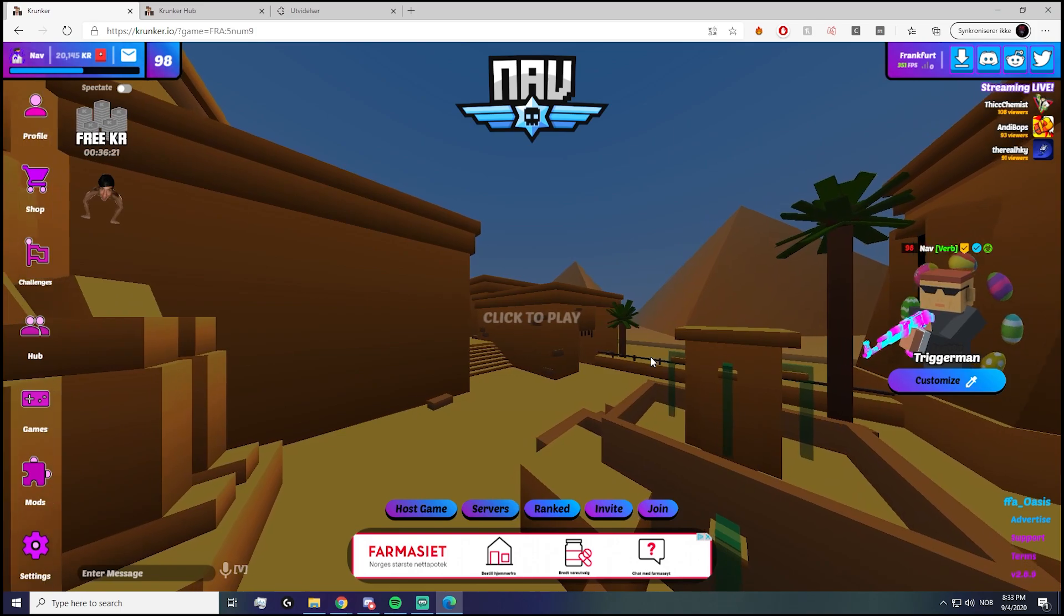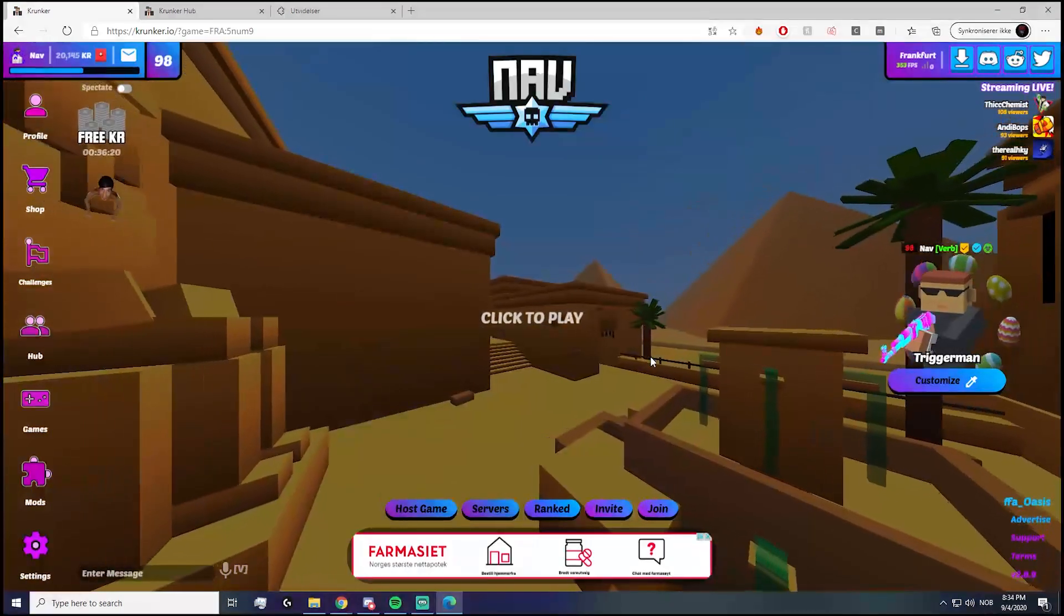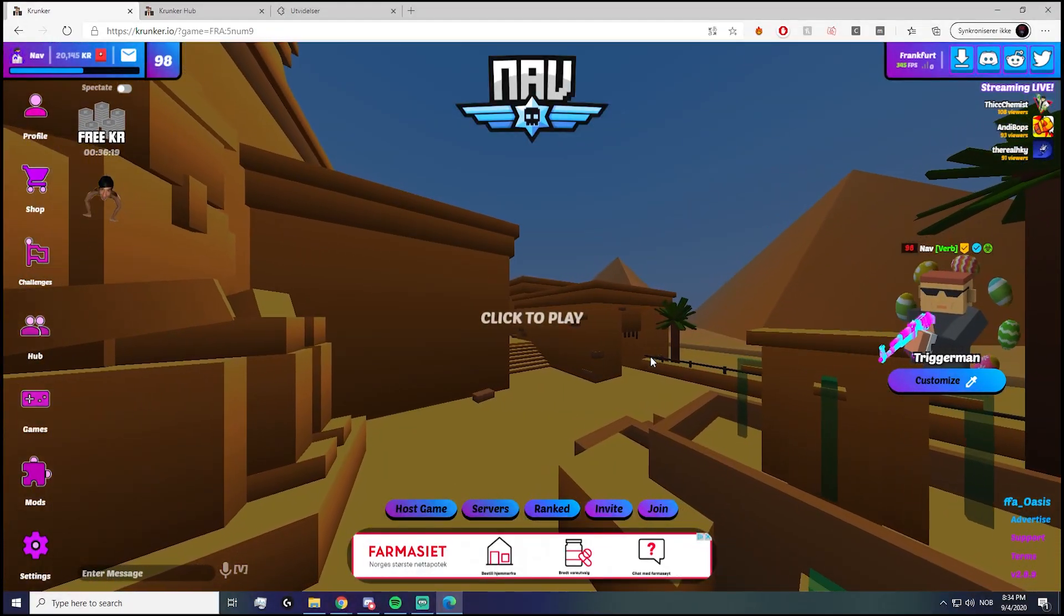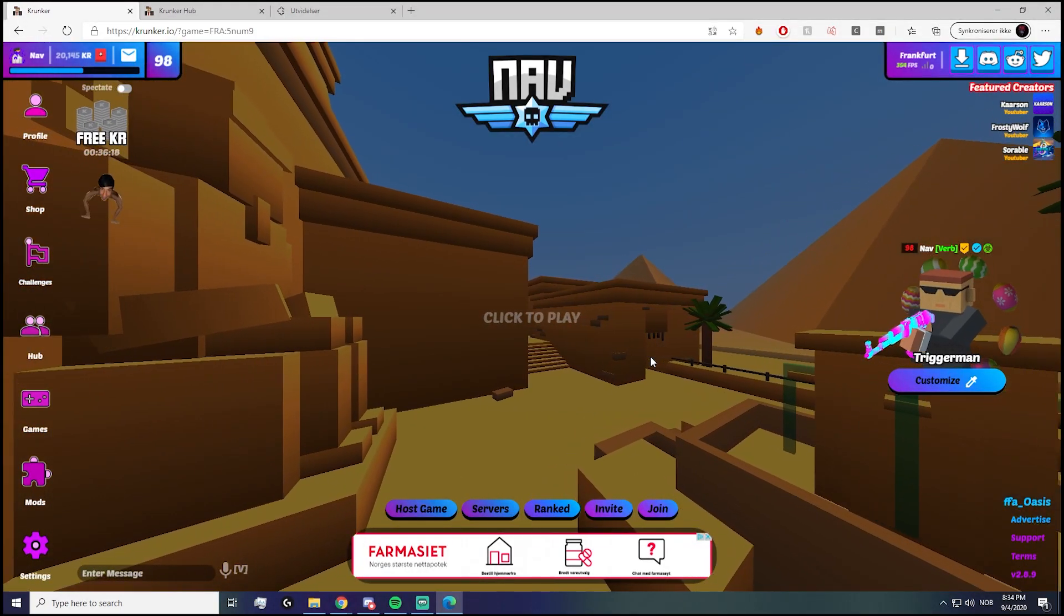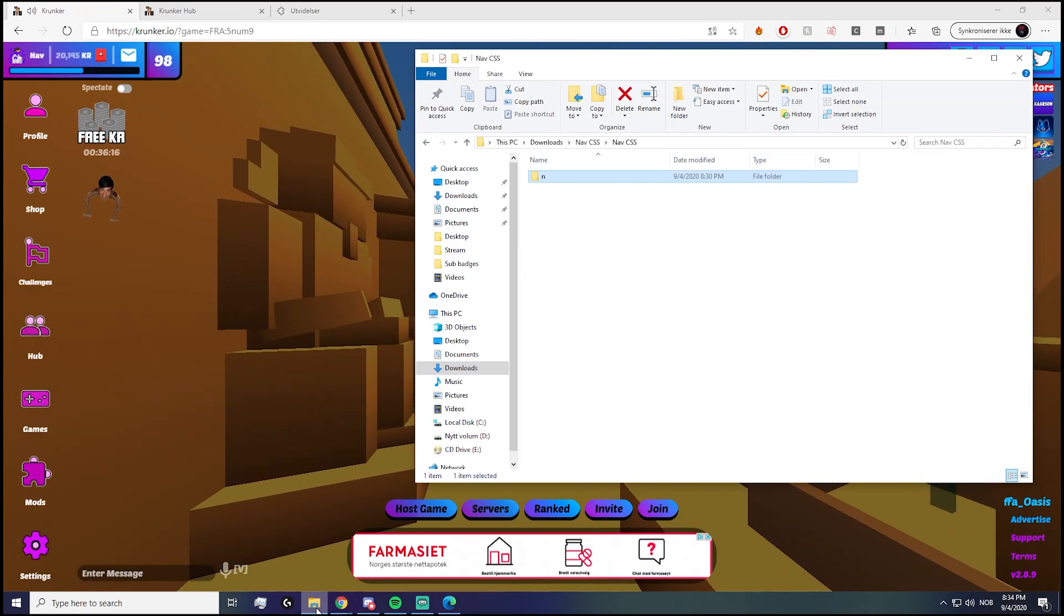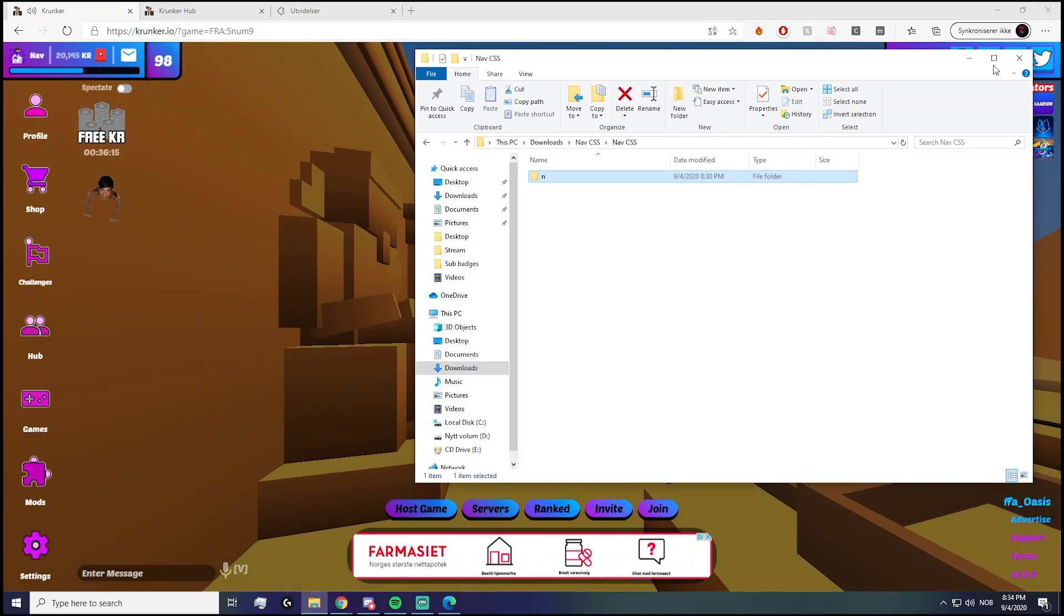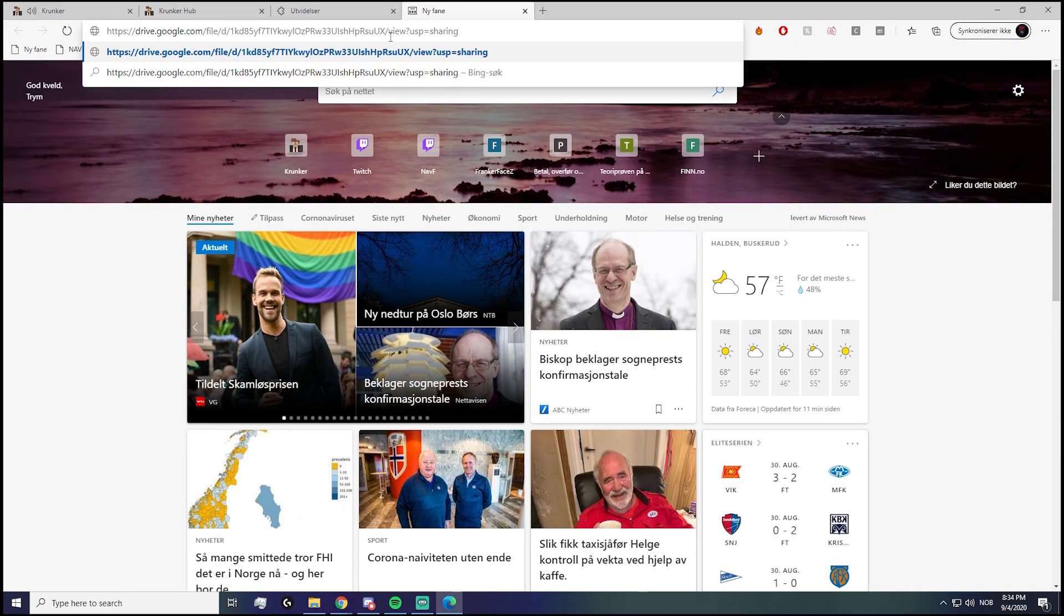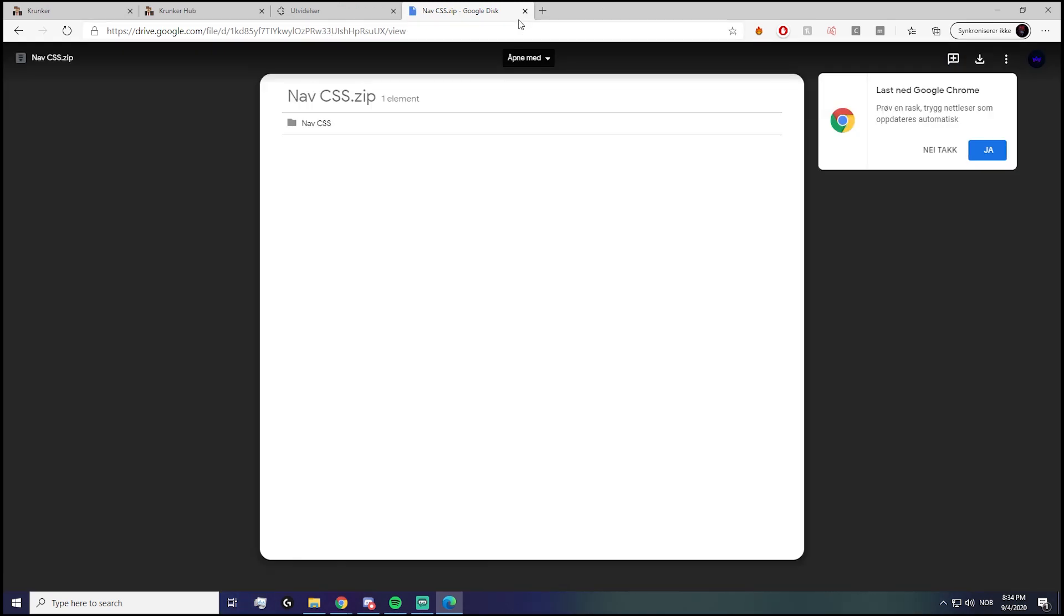So I'll put the link in the description—the link on how to get the CSS, the link where you download it. Here's the link. I'll make sure to put that in the description. At the same time, I'll put my Discord link in the description so you can always keep updated about what I do and everything.